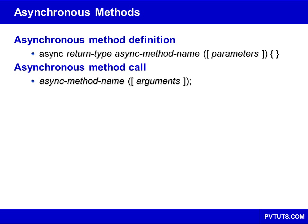An asynchronous method is a method that can return before it has finished executing. Any method that performs a potentially long-running task, such as accessing a web resource or reading a file, can be made asynchronous to improve the responsiveness of the program.